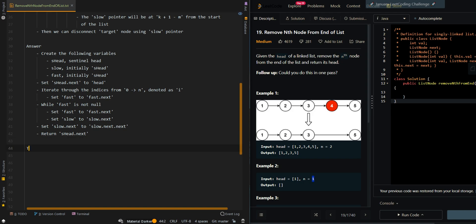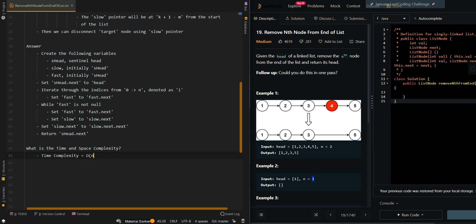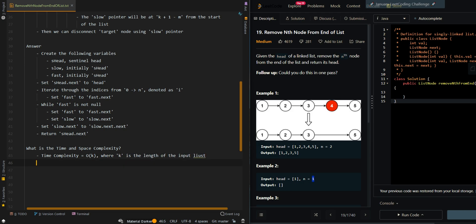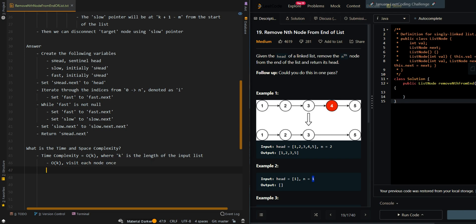Now let's go over the time and space complexity. The time complexity is O(k), where k is the length of the input list — we use k to avoid confusion with the input parameter n. We visit each node once because of our fast pointer. The space complexity is O(1) because we just modify the input list in place.